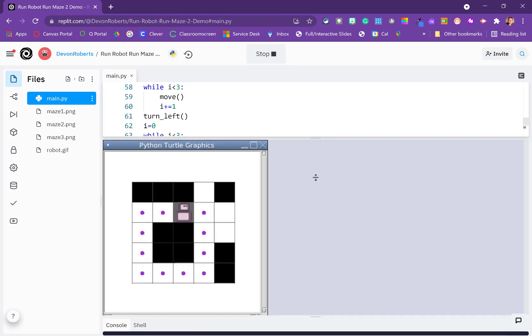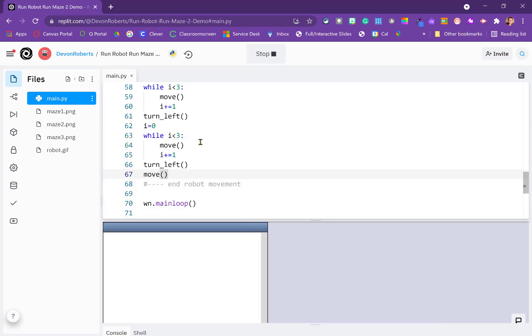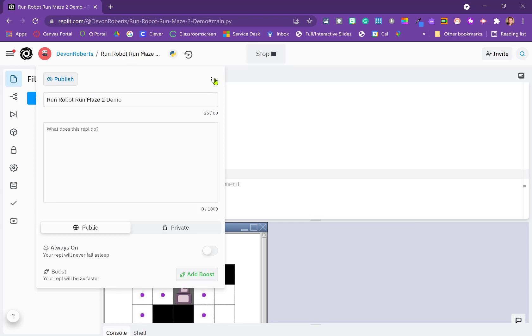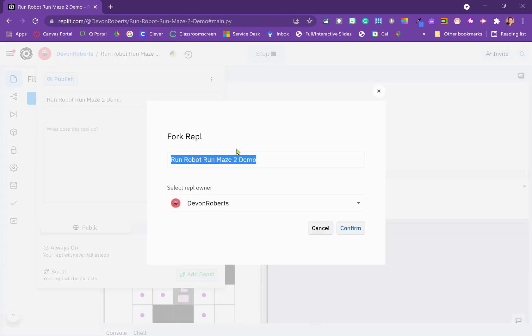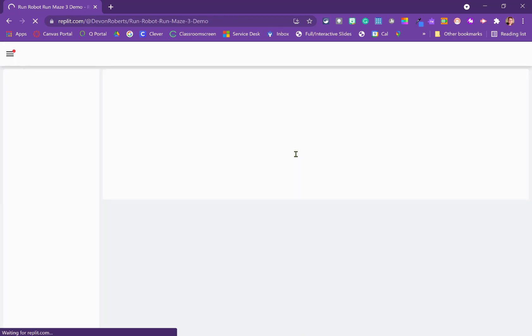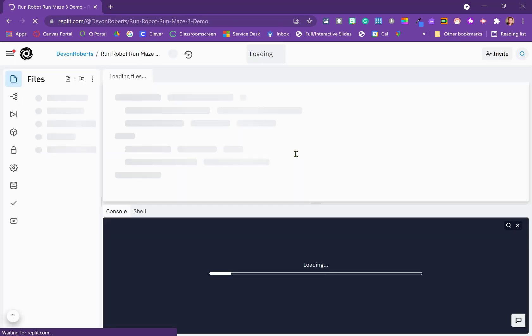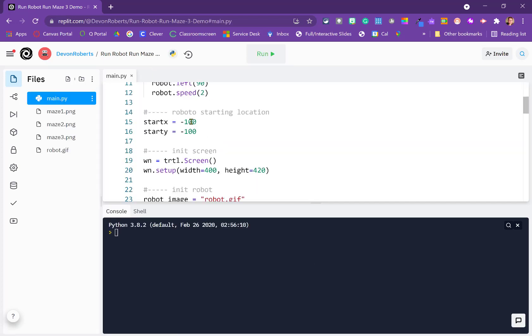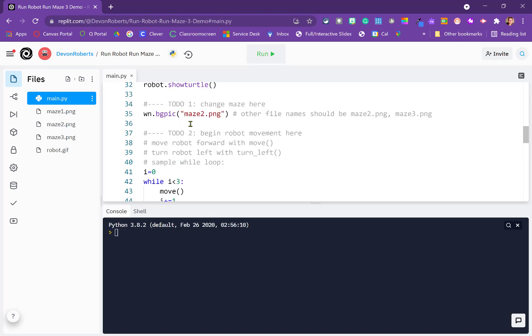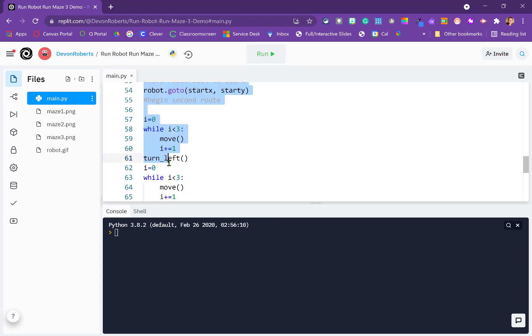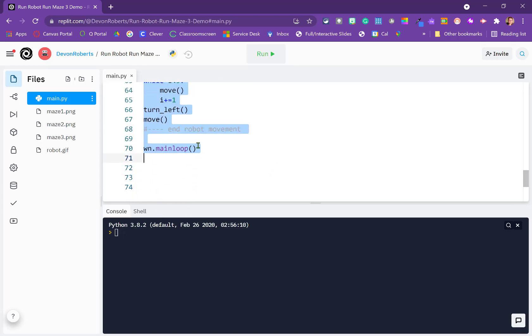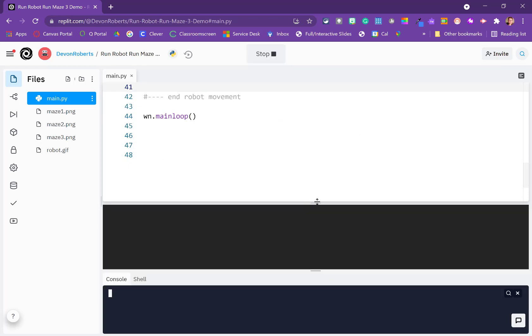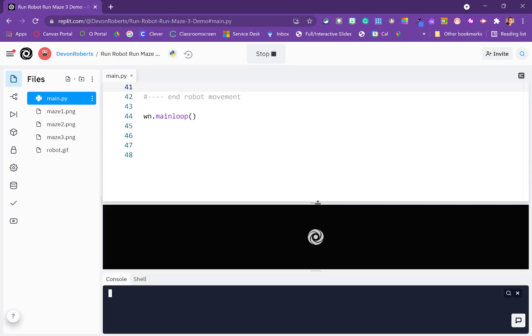All right, so give Maze 3 a try. Remember, you're going to have to come up here and click on the three dot menu and fork that. Change the name. You could just call it Maze 1, Maze 2, and Maze 3. And call this one Maze 3 Demo. Do not forget that you need to come down and change your background image so that you've got the right map. You can also get rid of your code here from the previous challenge. And when you run it, you should be set up for Maze 3.